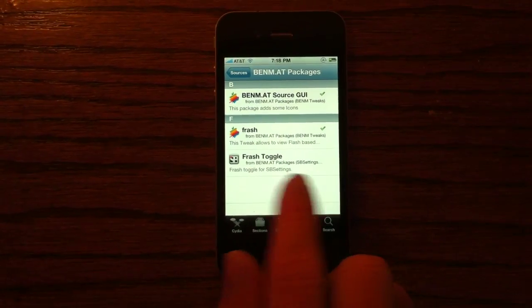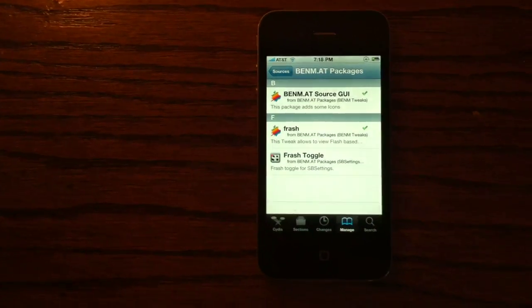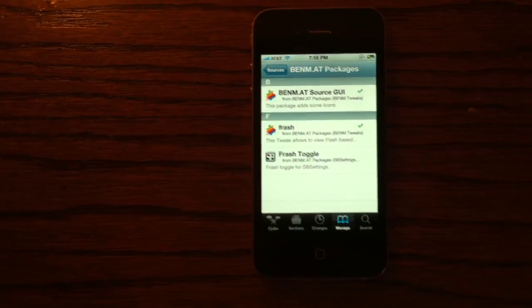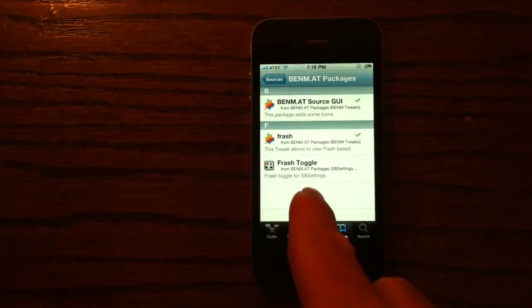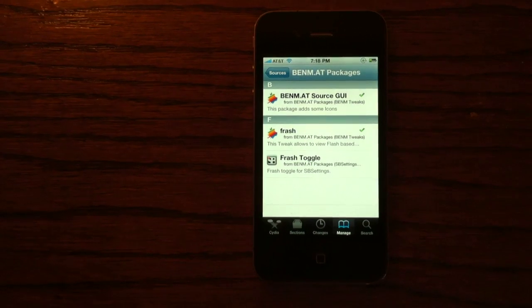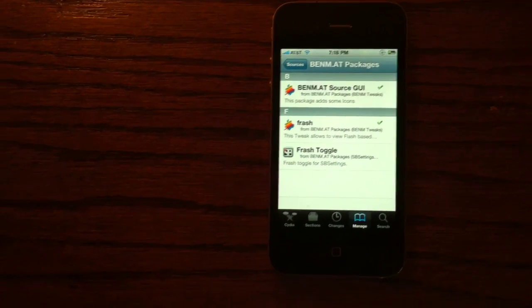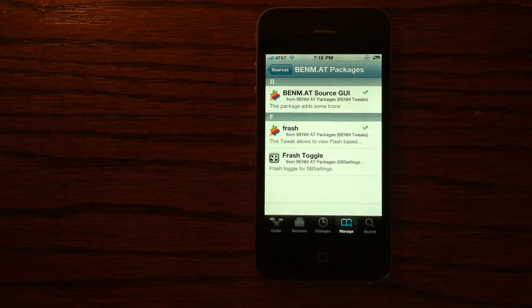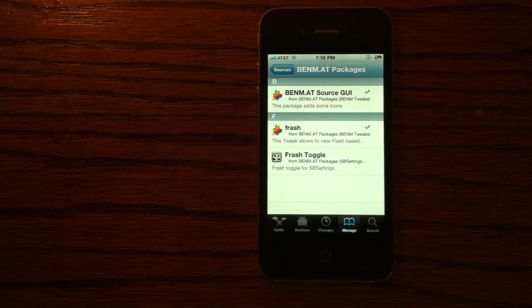Now after it's installed, you need to reboot your phone. And just something helpful — there's a Frash toggle to easily enable or disable it, because sometimes you don't want it.